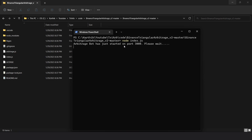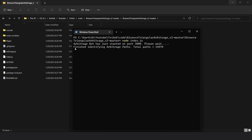It takes one or two minutes for this step to complete and you should see another log message. The bot is done identifying paths and you can see there are around 14,500 paths.